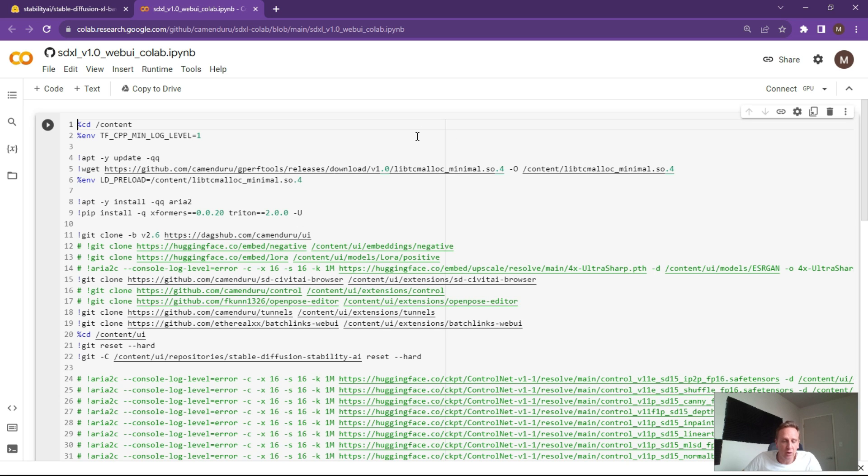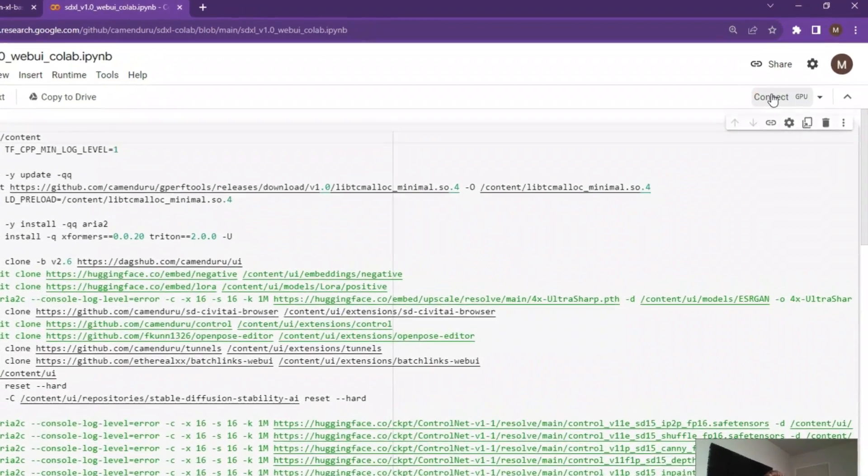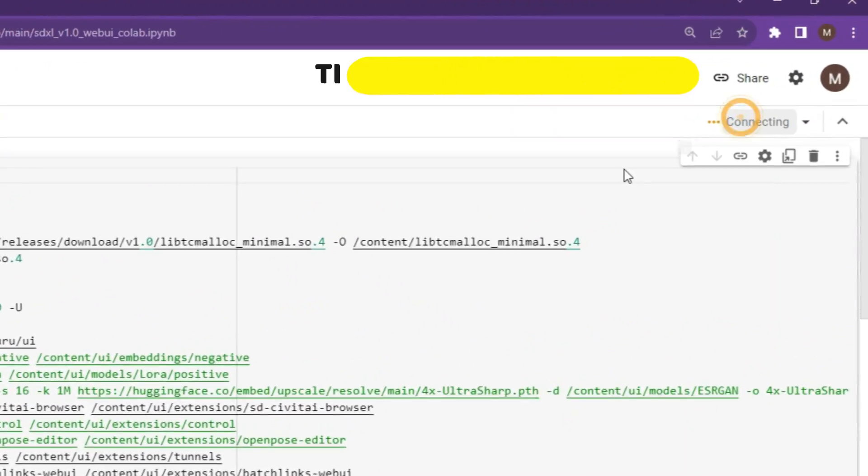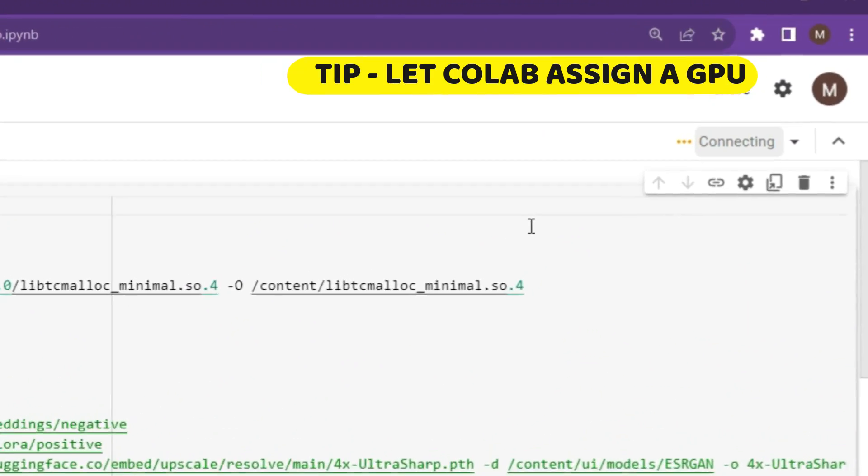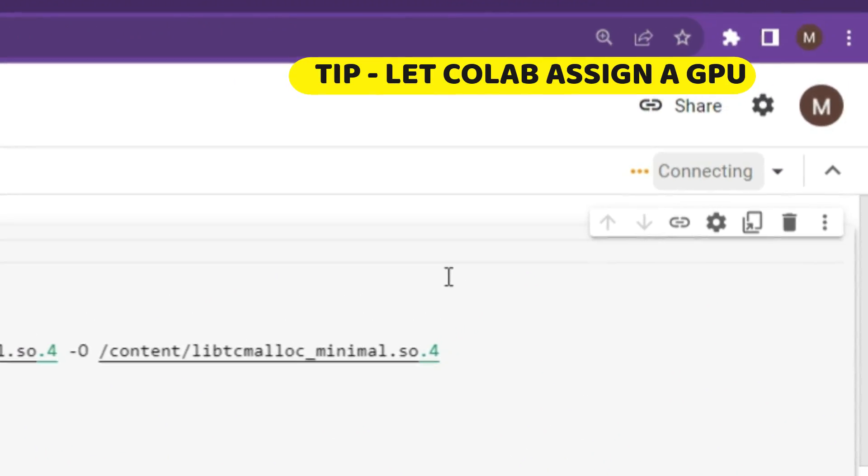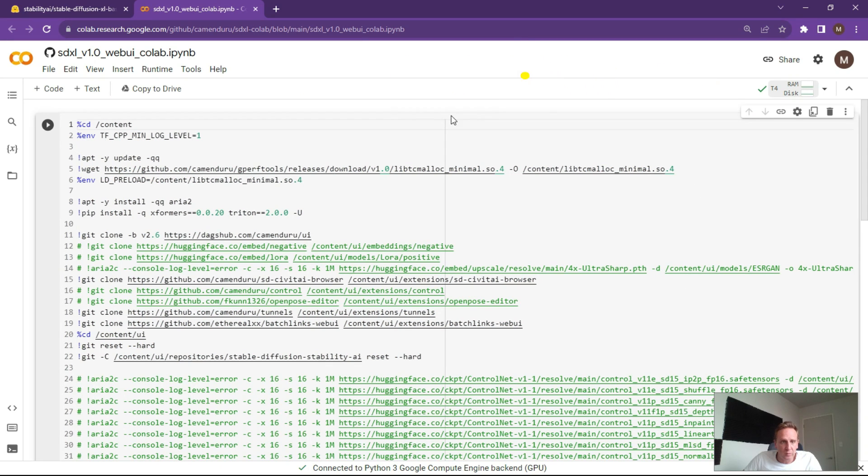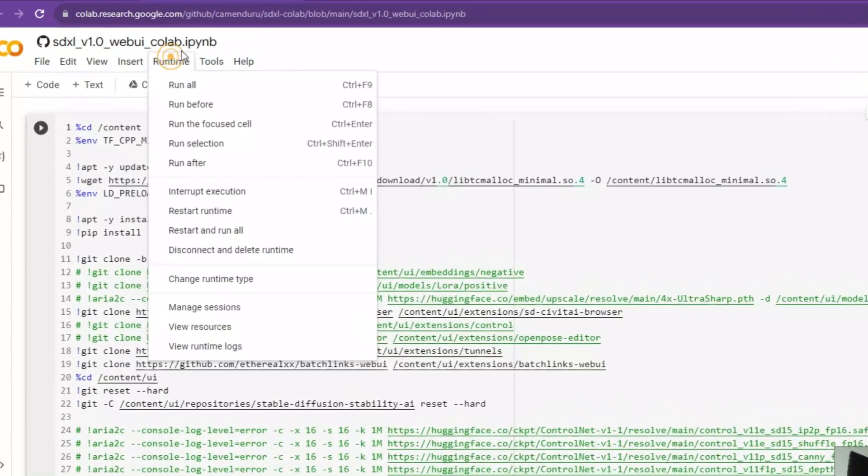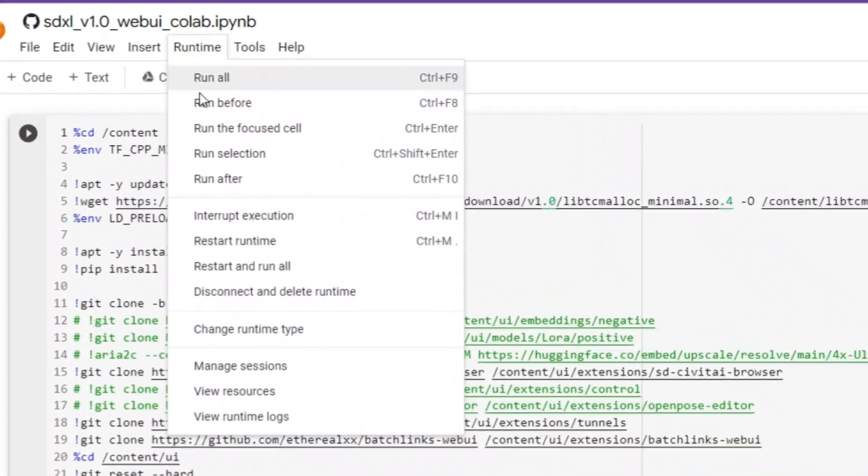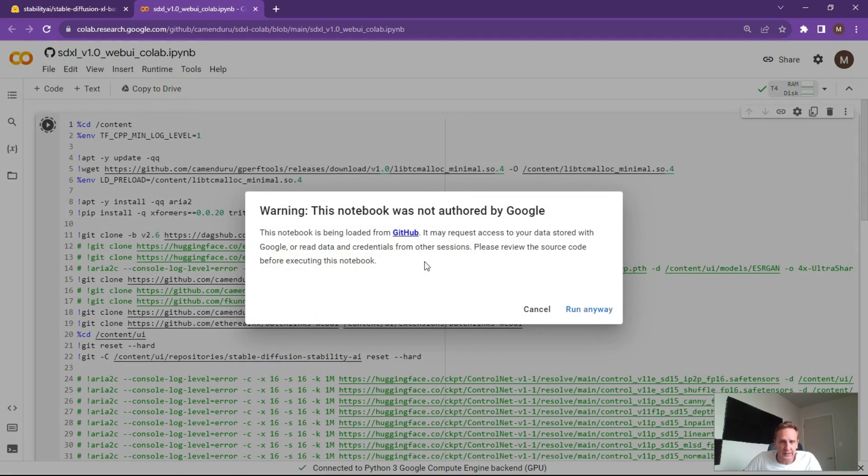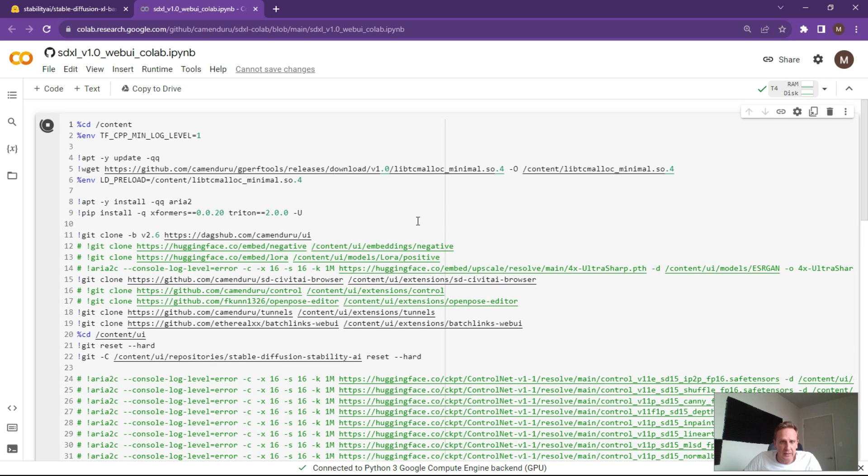So if you haven't already got Colab, get that going on your device and links will be in the description. First things first, click on connect to start up your runtime server. Once you've got a tick mark over here, you can now click on runtime and hit the run all button. There's going to be a warning. It's safe to run, so hit run anyway. This will take around three to four minutes and you'll be up and running.